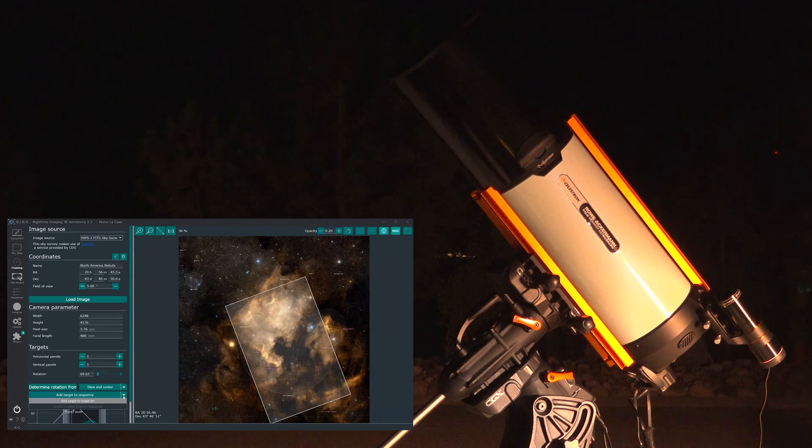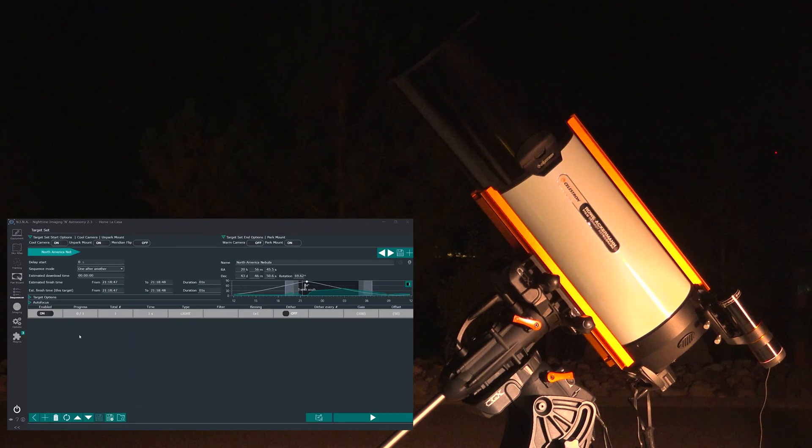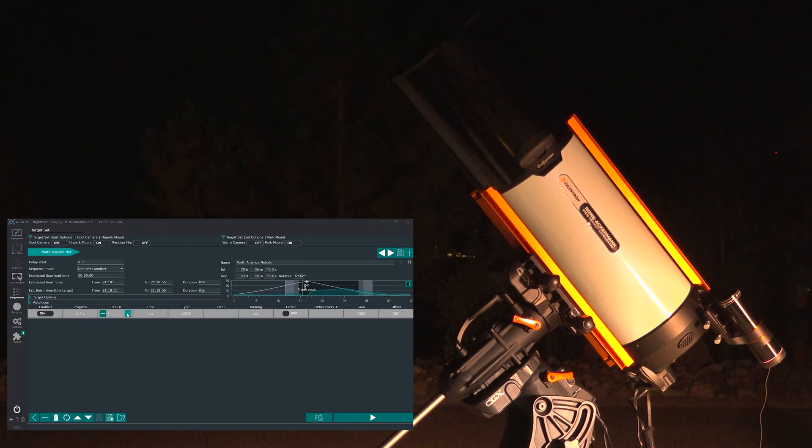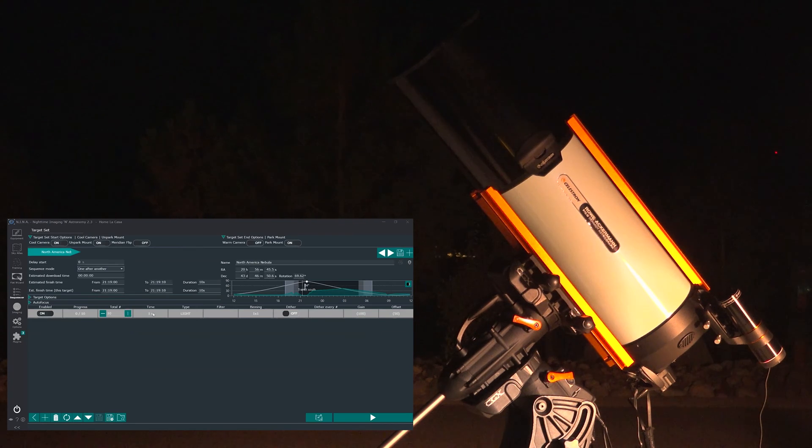So I'm just going to add this to legacy sequencer to make it really simple. There is the North American Nebula. I'm going to go for 10 images here and let's make them two minutes long.